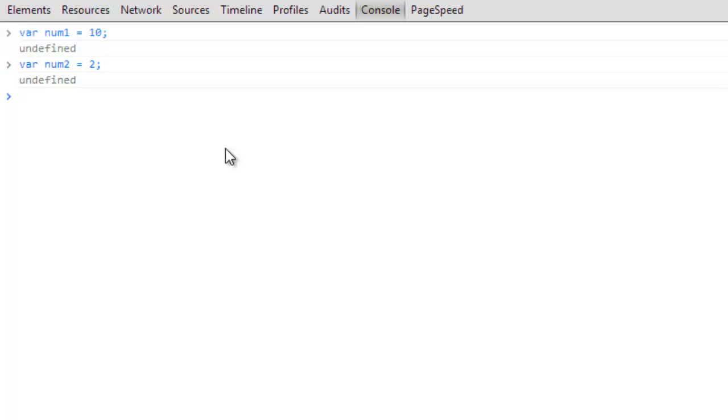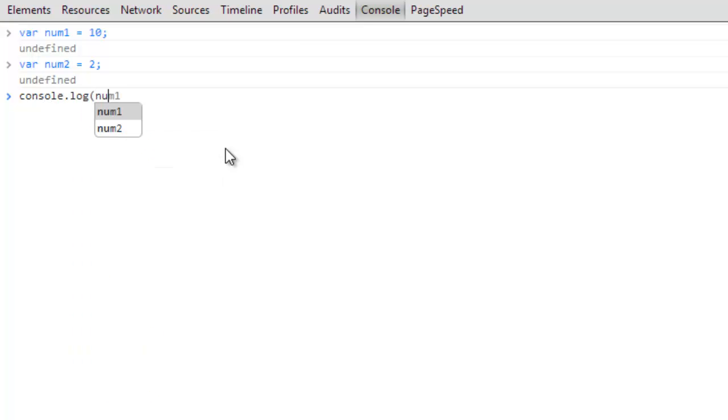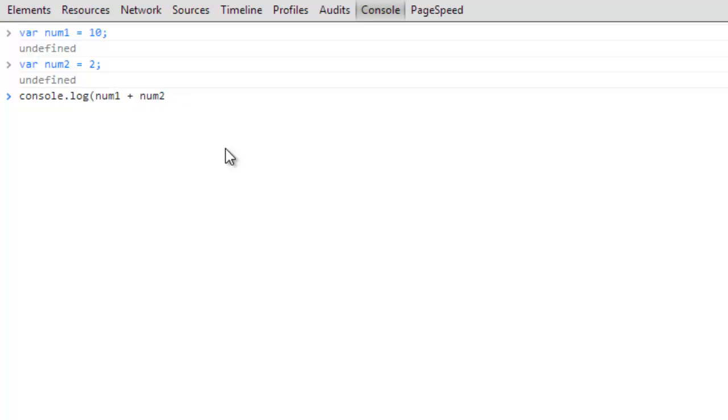So there are a few things that you're going to want to know for how to create different formulas and different things like that and the symbols that you need to put in place. The very first one is going to be addition, and so to do addition it's pretty much going to be exactly what you would expect. We're going to console.log and we're going to do num1 and just the plus sign and then we're going to do num2, and then we're going to see that gives us 12. So addition is very easy, pretty much exactly what you'd expect.